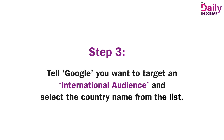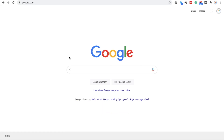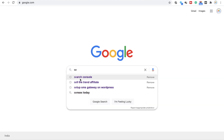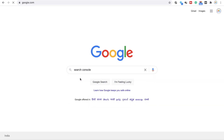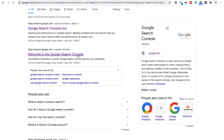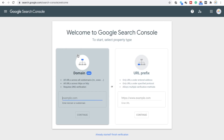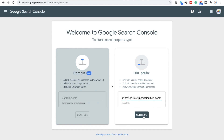Now let us see how we can get this implemented. Type 'search console' on Google Search. Click on 'Welcome to Google Search Console.' Here we will be adding the website address under the URL prefix section. This makes sense if you don't have multiple subdomains for your website. The URL prefix also gives us access to features like international targeting and more.